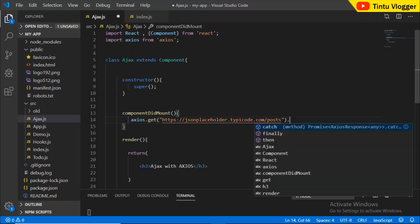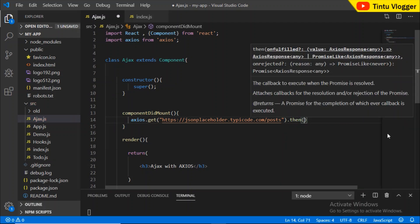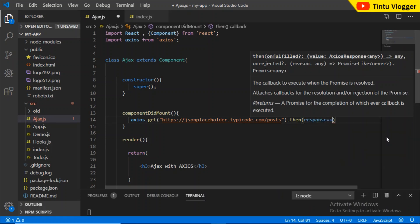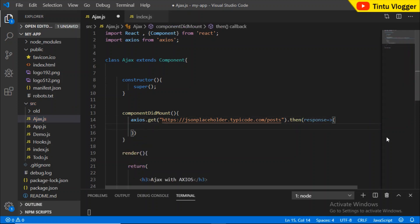That is a very important point. When we have a specific function, we can execute this AJAX code using a callback function. There is an argument — in this argument, we have a response. We set up the response and select it once it is received.